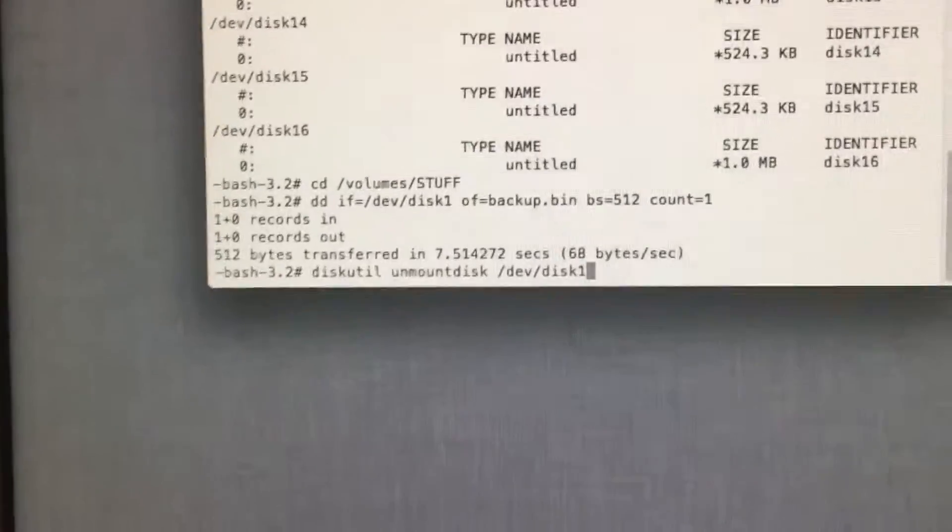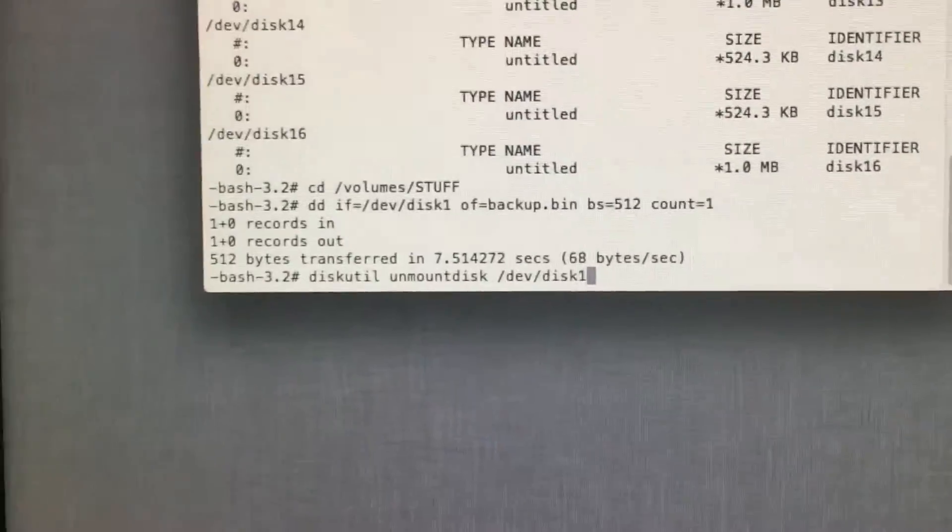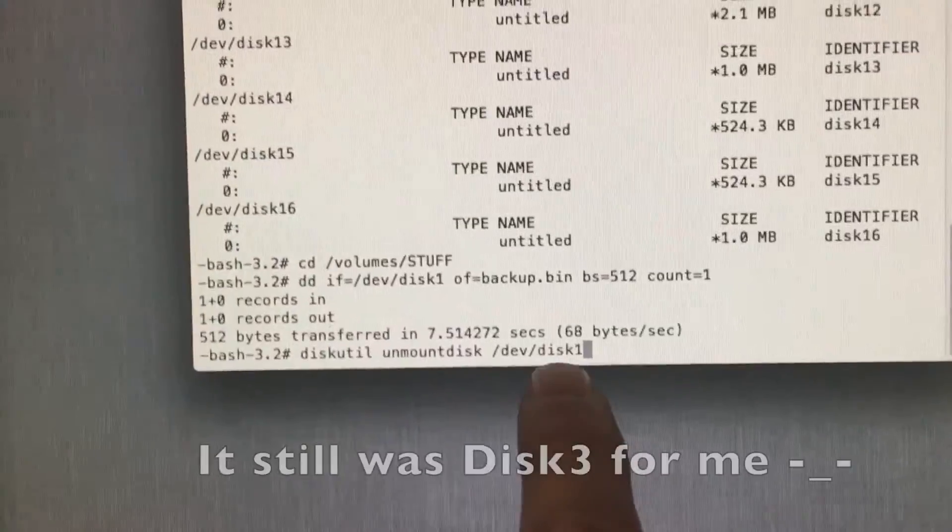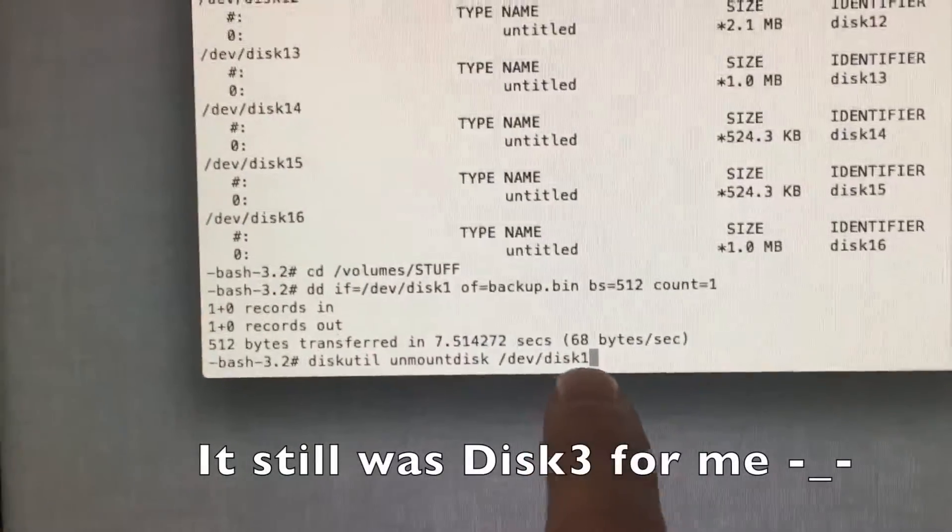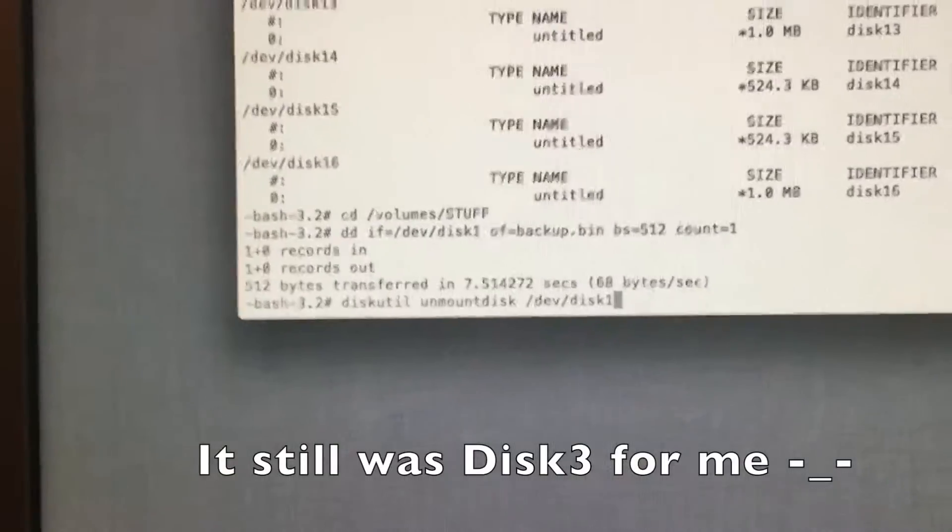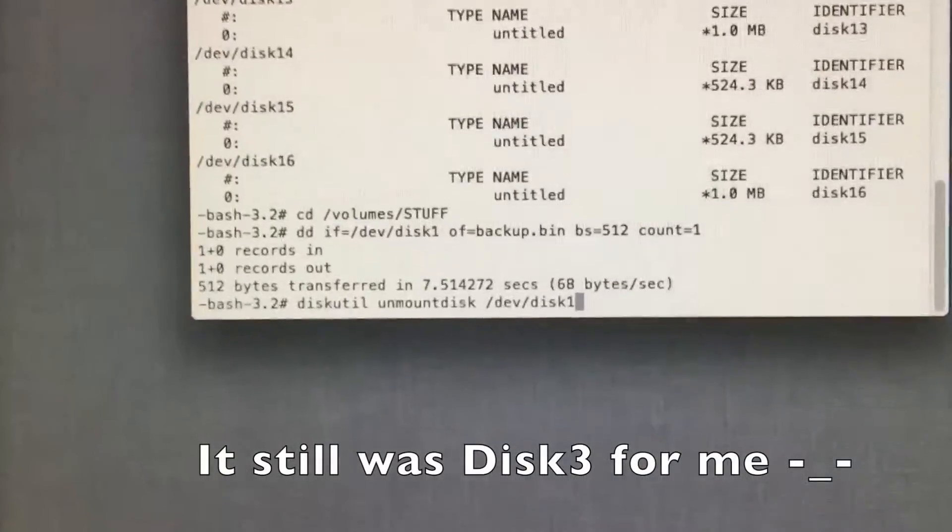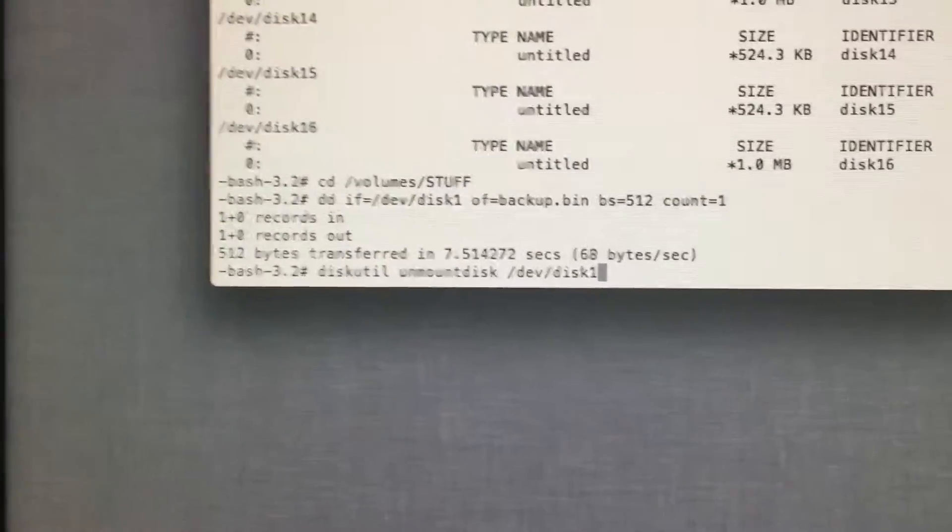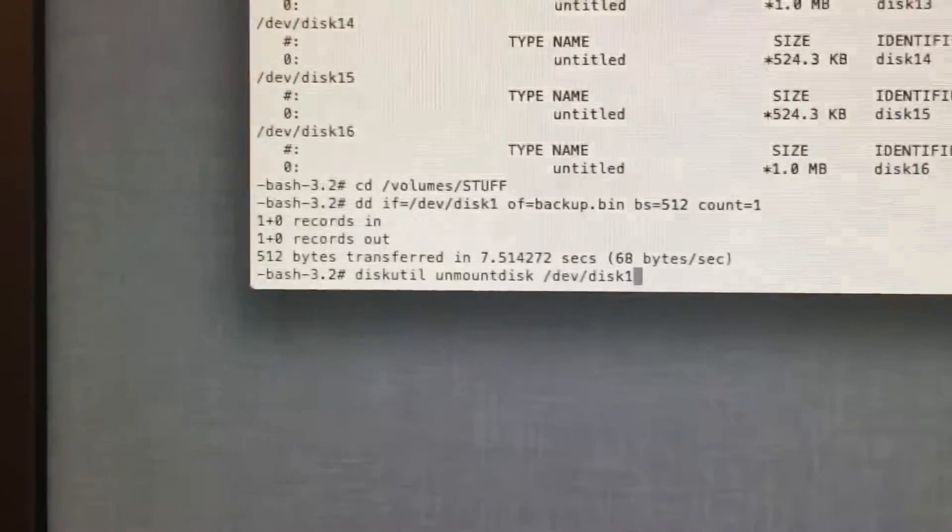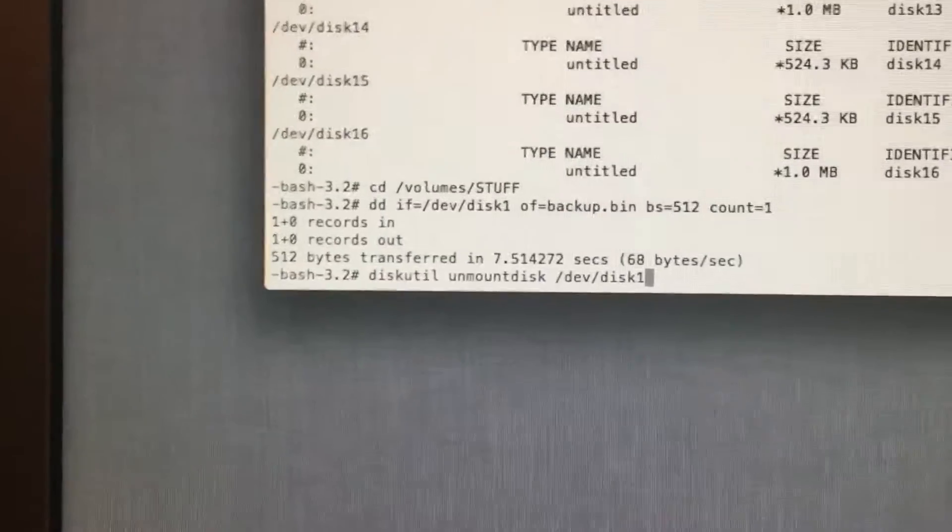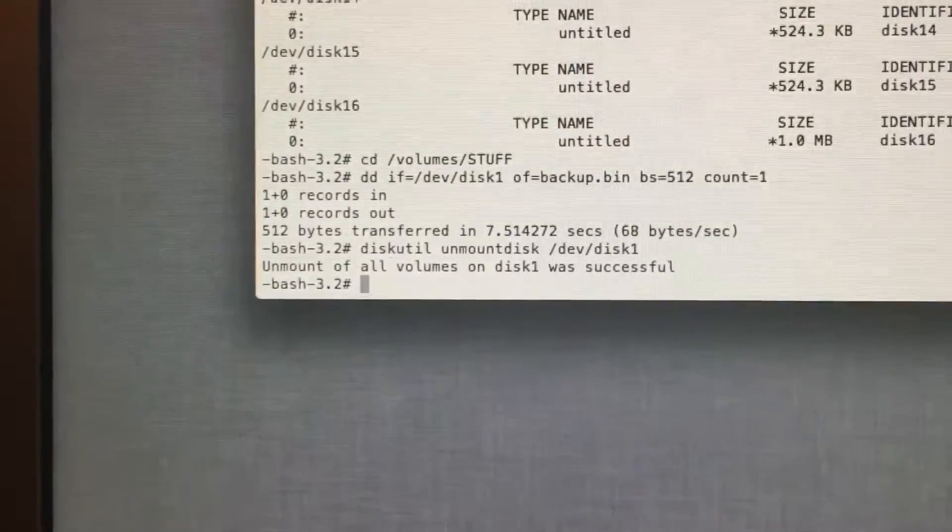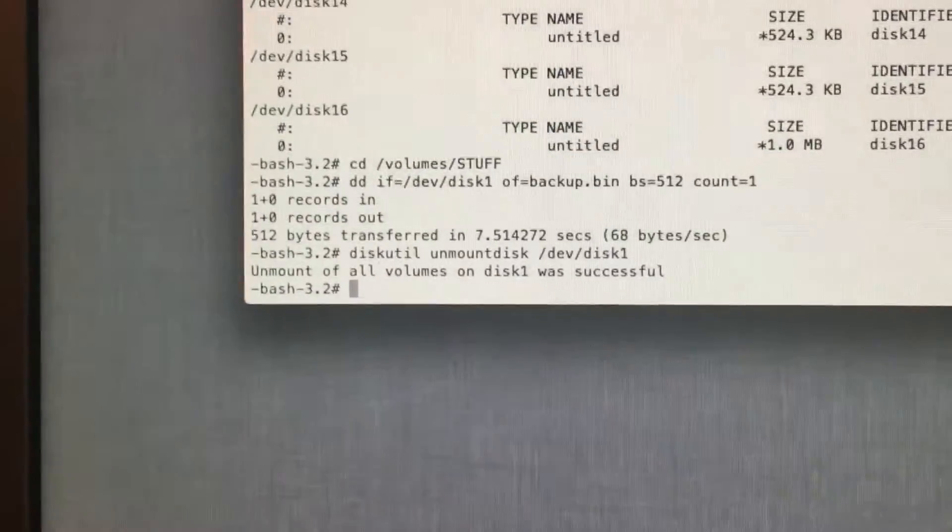Now we want to type in this command. Once again, this drive might be different for you. Anyway, we type in this command and it unmounts the disk your Windows install is on. Now it is unmounted.